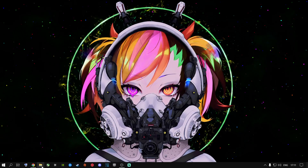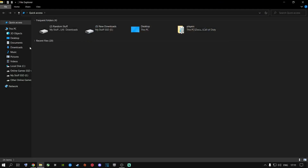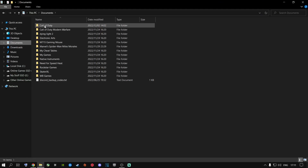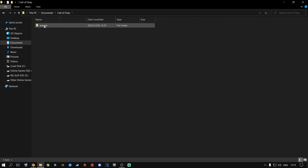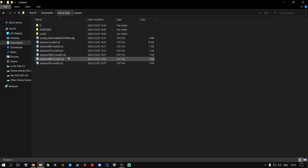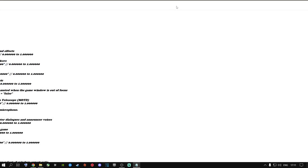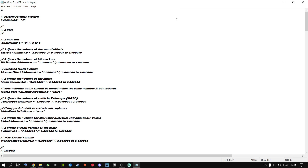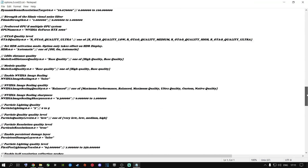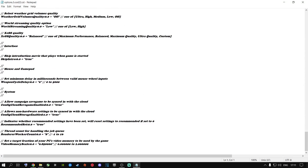The first thing you need to do is go to your File Explorer, then go to your Documents folder, then Call of Duty, then Players. This will be your config files. Go to option3.cod22.cst, double-click on it and open it with any notepad or Word document you can edit with, and scroll all the way down to where it says Render Worker Count.